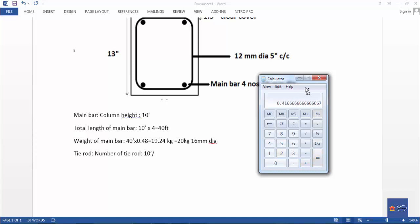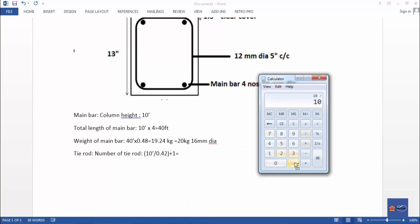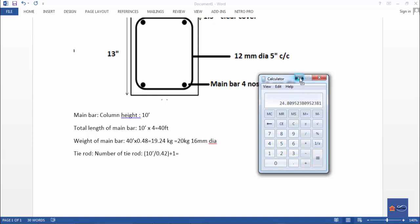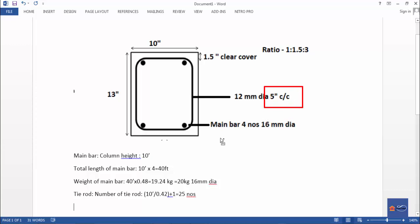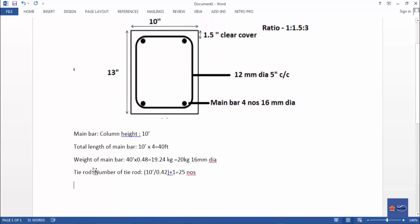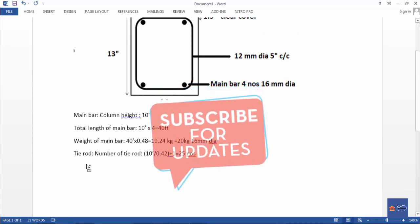After calculation: 0.42, 0.33, 0.22 — total tie rod count is 25. We will use 25 tie rods for the 10-foot column at 5-inch center to center spacing.